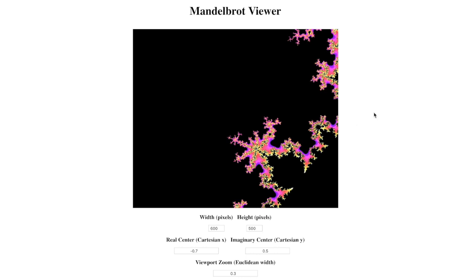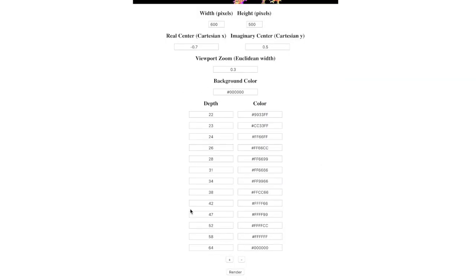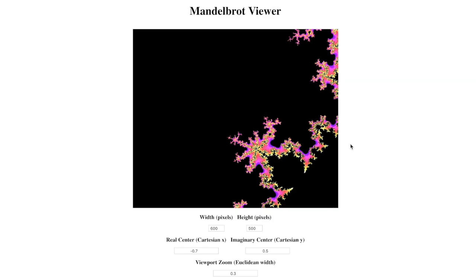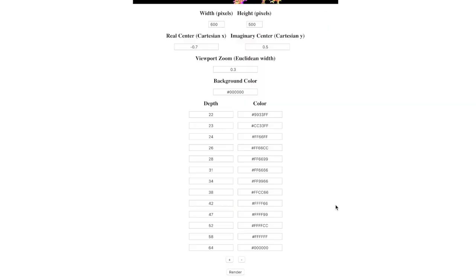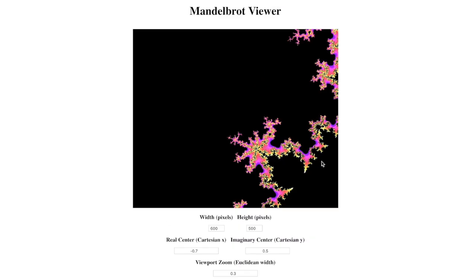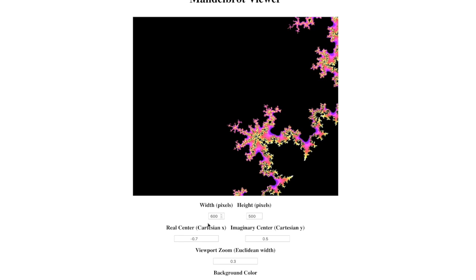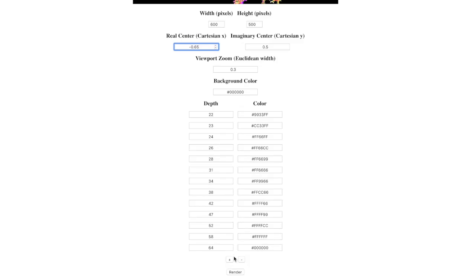It's sort of an art and a science to try to determine how deep you should be rendering based on your current zoom. But the idea is the more you zoom in, the more you're going to want to use deeper levels to represent the colors that you've chosen. So if I wanted to go more to this side, I would move my center over a little bit — so instead of minus 0.7, maybe I would do something like minus 0.65, which would shift everything over a little bit.